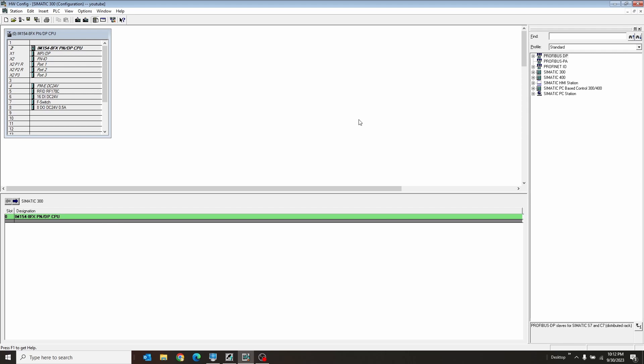Dear future Brandon, if you somehow forget how to set up a PROFINET on a brand new PLC, here's how you do it.